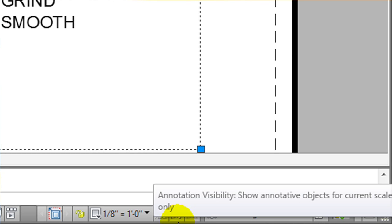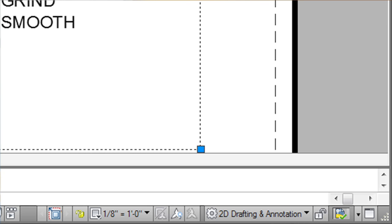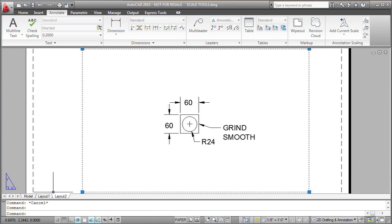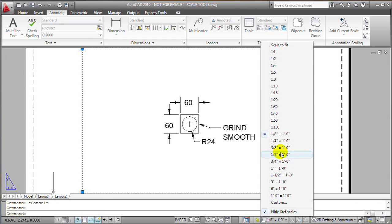What that means is if the objects that are annotative in this viewport are not supposed to display at any other scale than the scale at which I created that viewport to display at, if I change the scale when that icon is turned off, all the annotative objects are going to disappear.